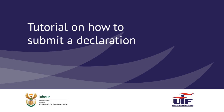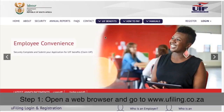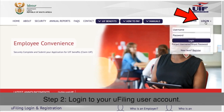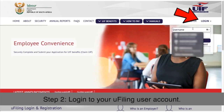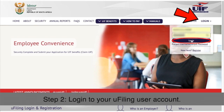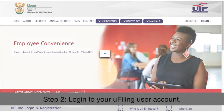In this tutorial we will walk you through how to declare on uFiling. Step 1: Open a web browser and go to www.ufiling.co.za. Step 2: Login to your uFiling user account with your username and password and select Login.